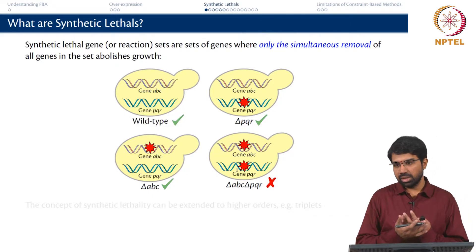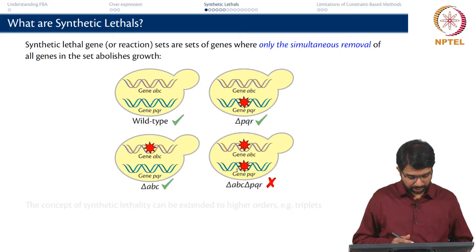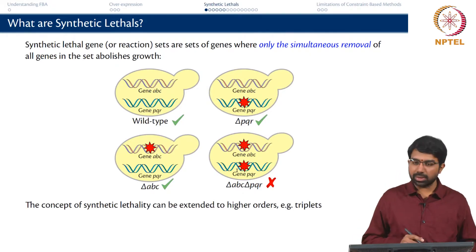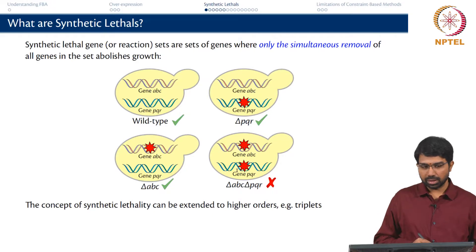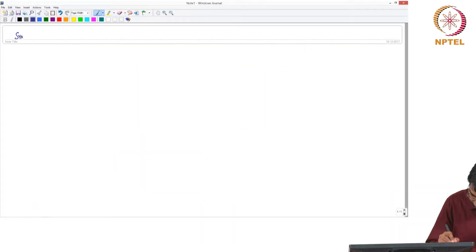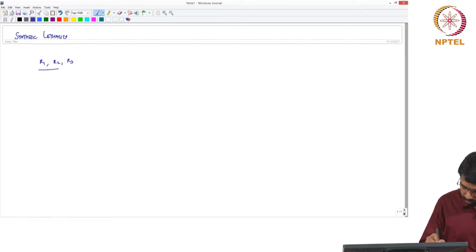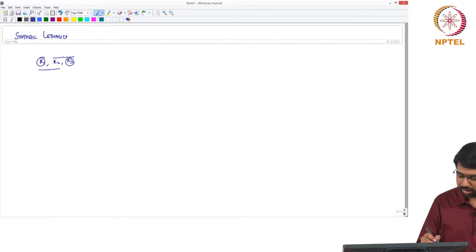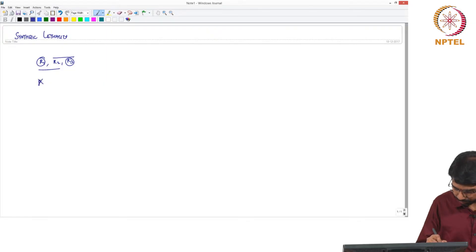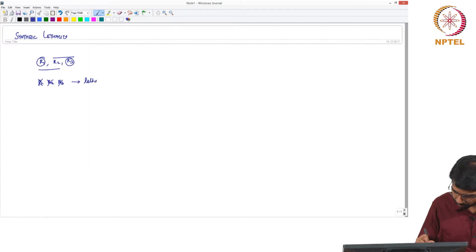You synthetically superimpose the 2 deletions, and you can also extend the concept to higher orders. Say there are reactions R1, R2, R3. When you remove R1 and R2, nothing happens. When you remove R2 and R3, nothing happens. When you remove R1 and R3, the organism continues to survive. But when you remove R1, R2, and R3 together, it is lethal.